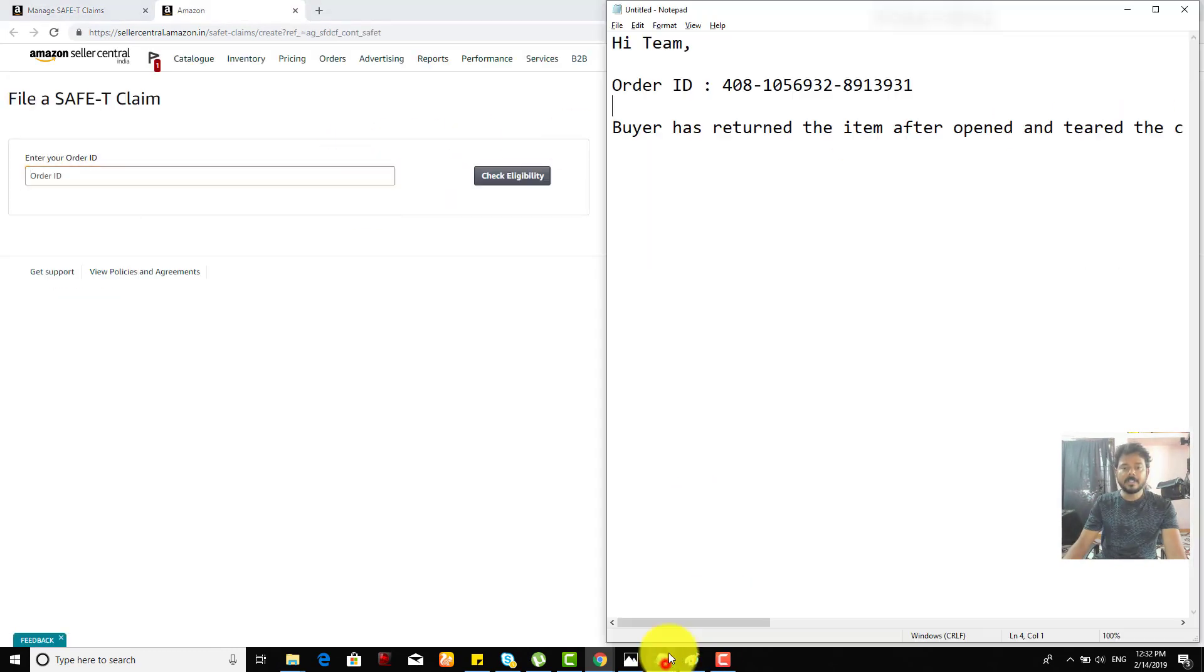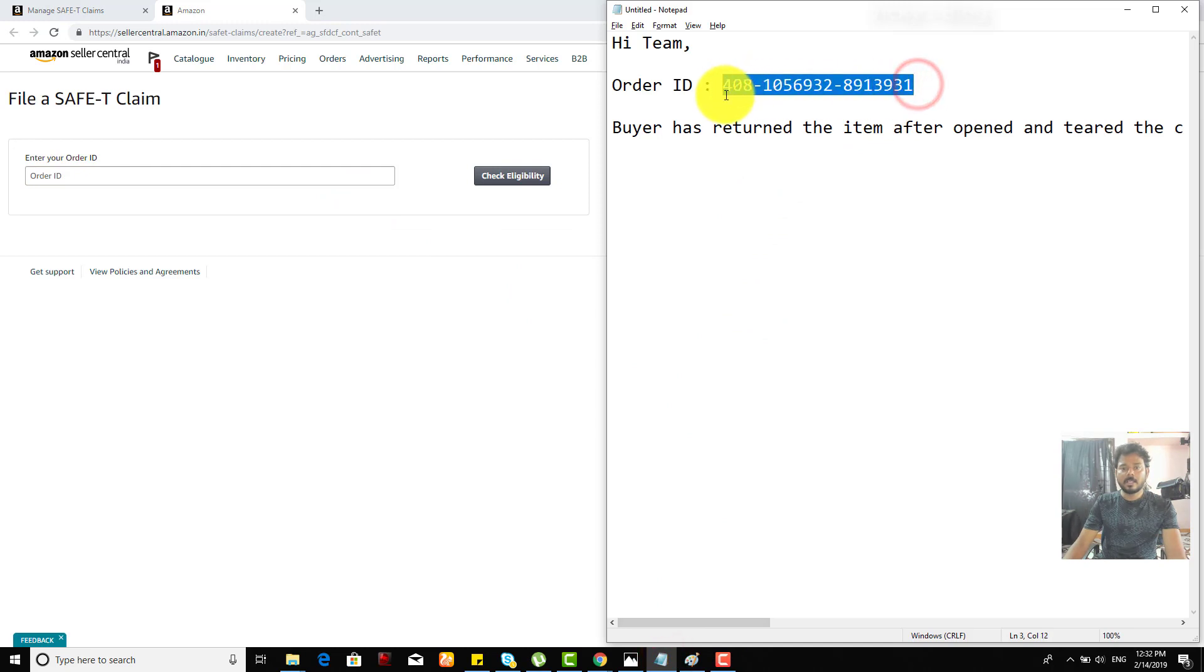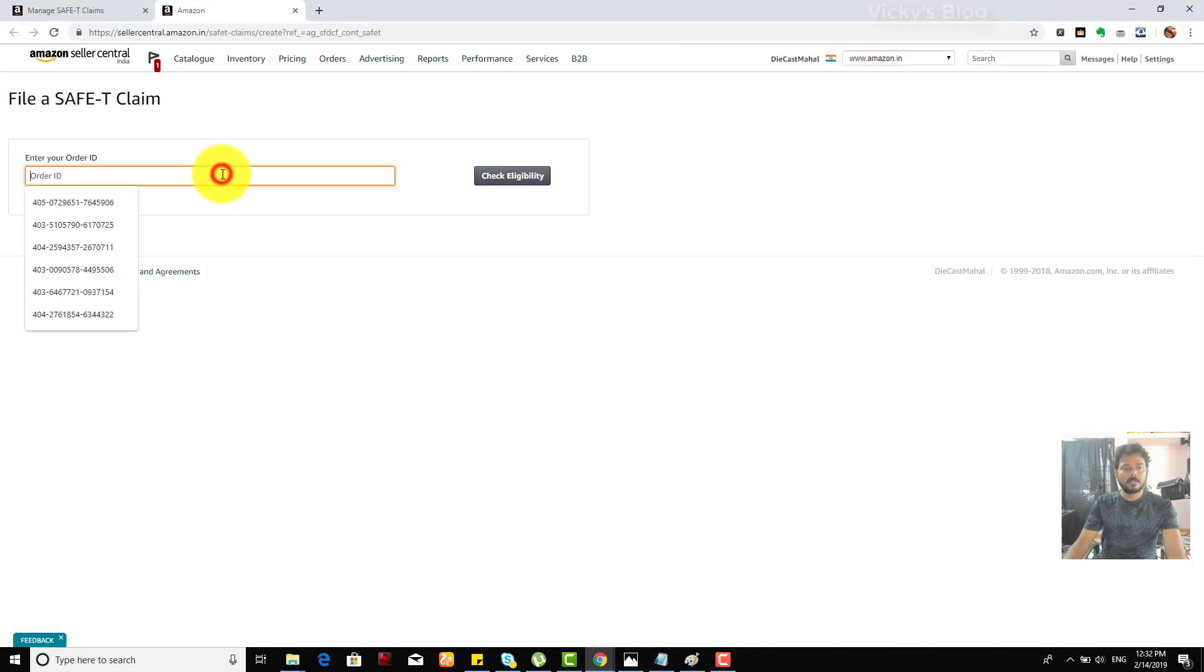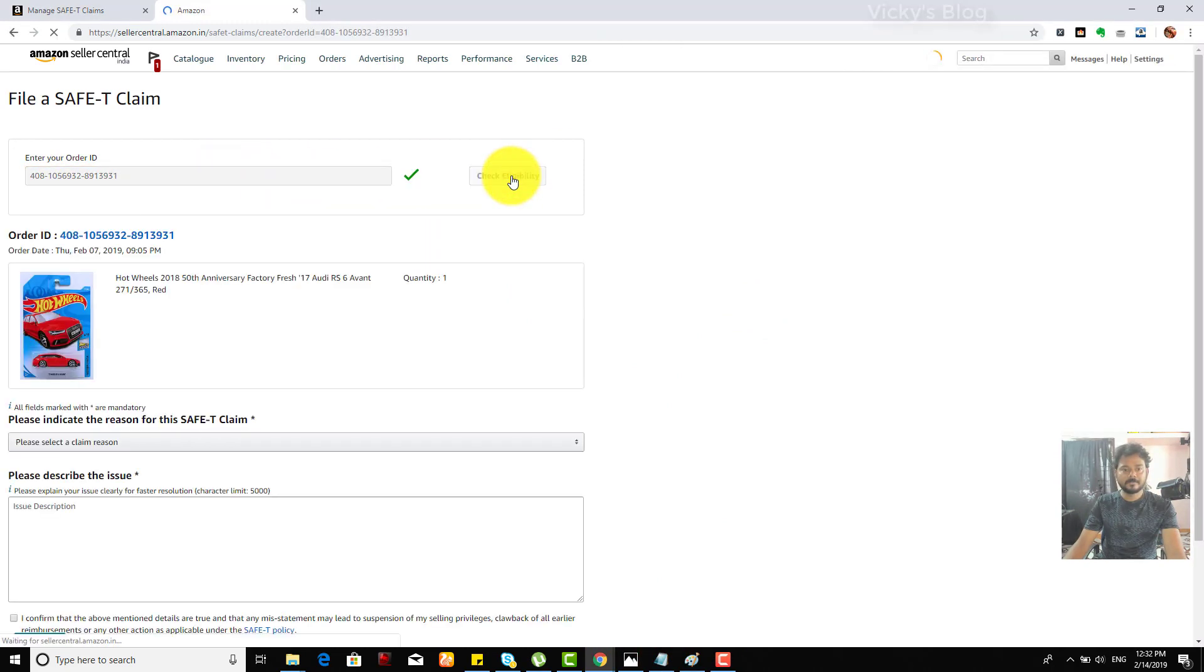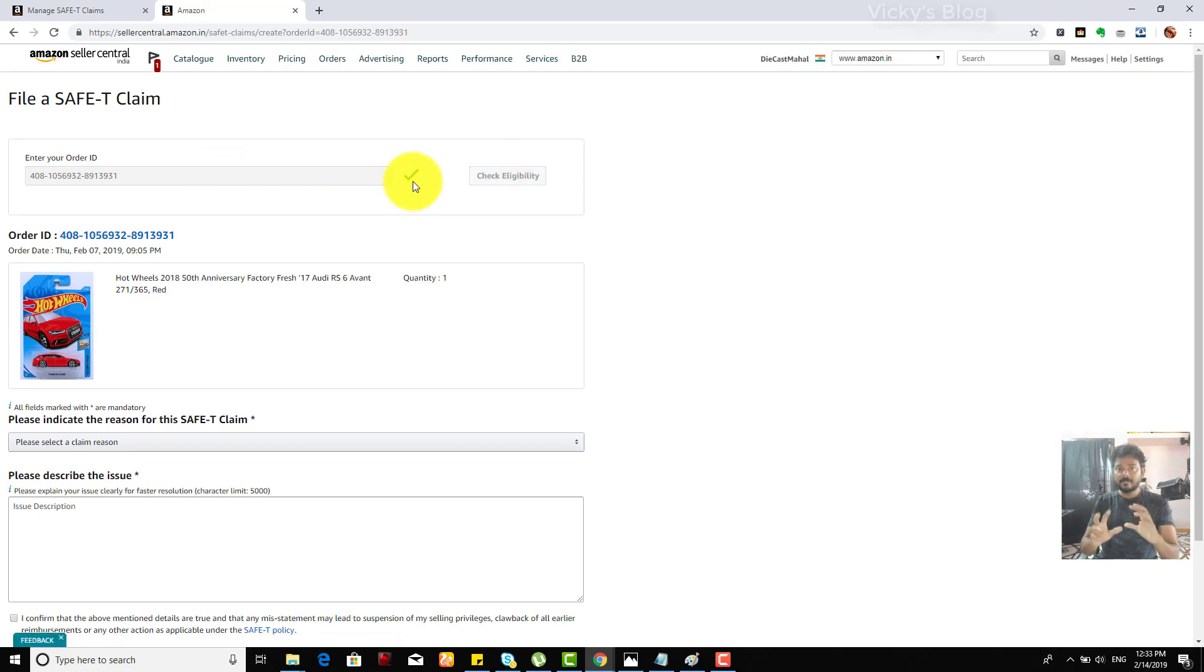And here you need to fill this order ID. I have already in my notepad. So check eligibility. If it's green, you are eligible because within seven days you have to put the claim, because otherwise it will be denied.